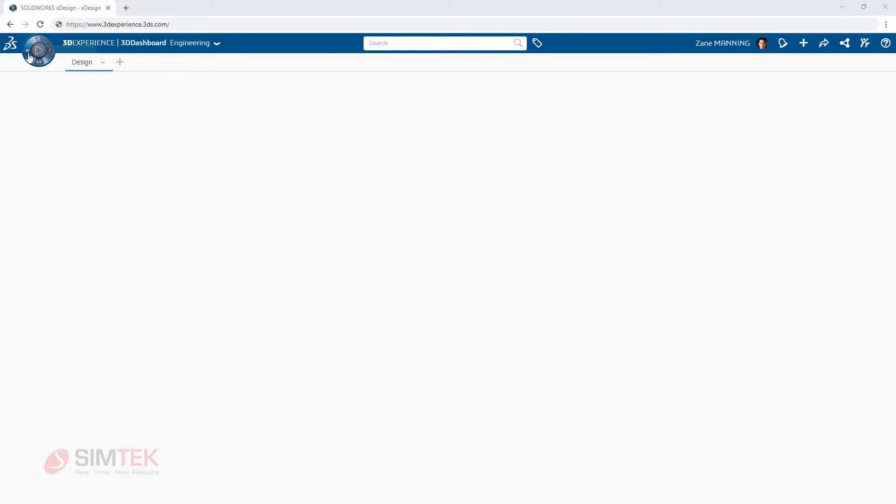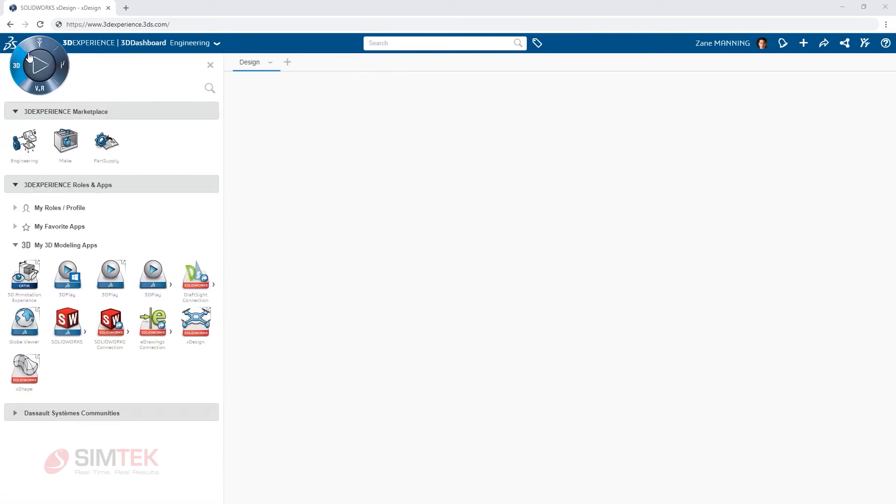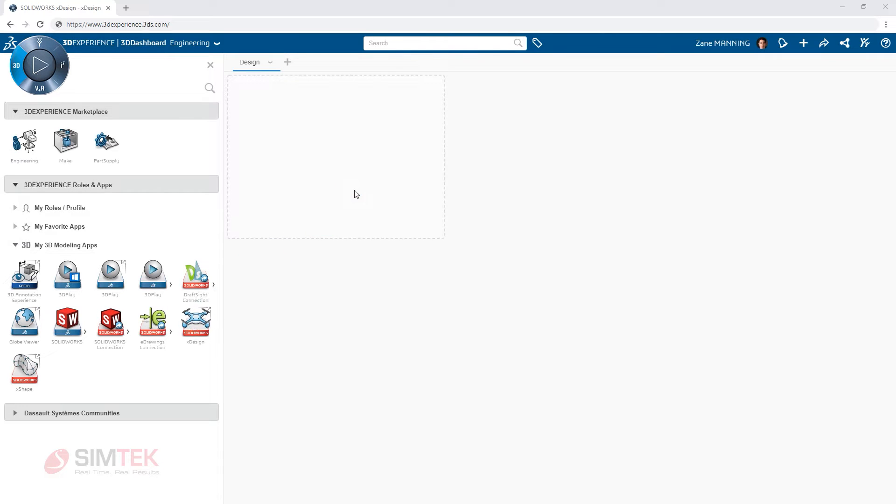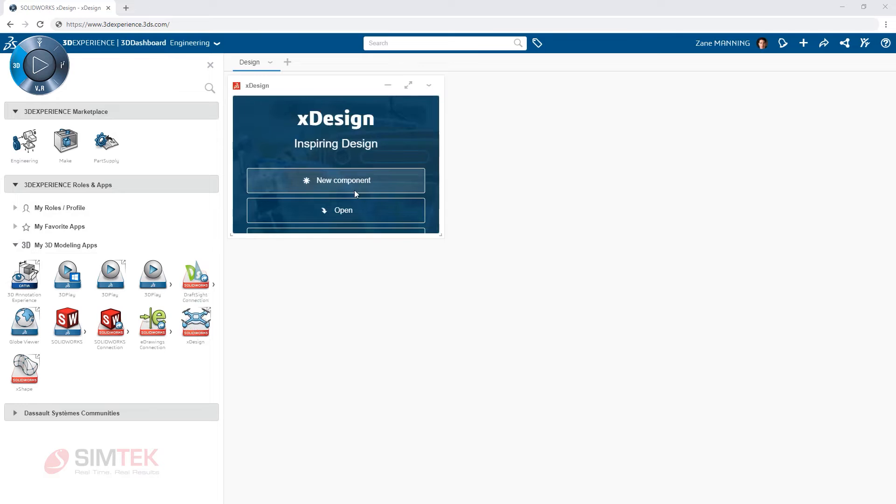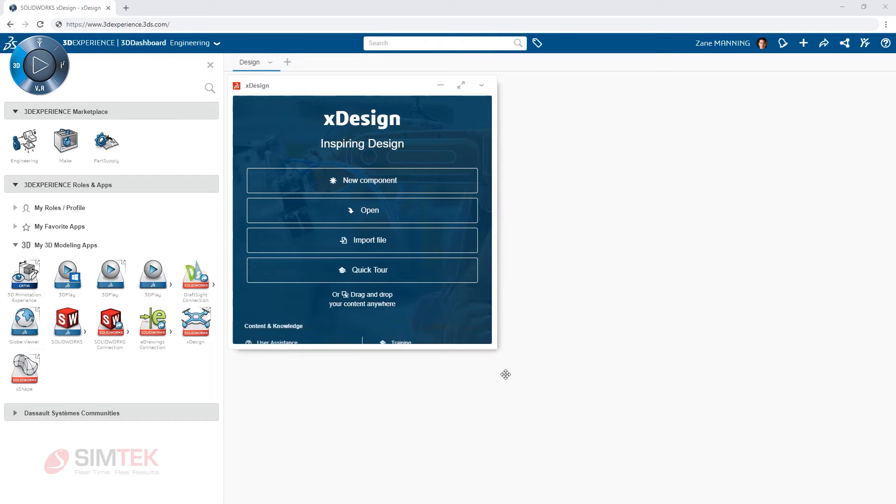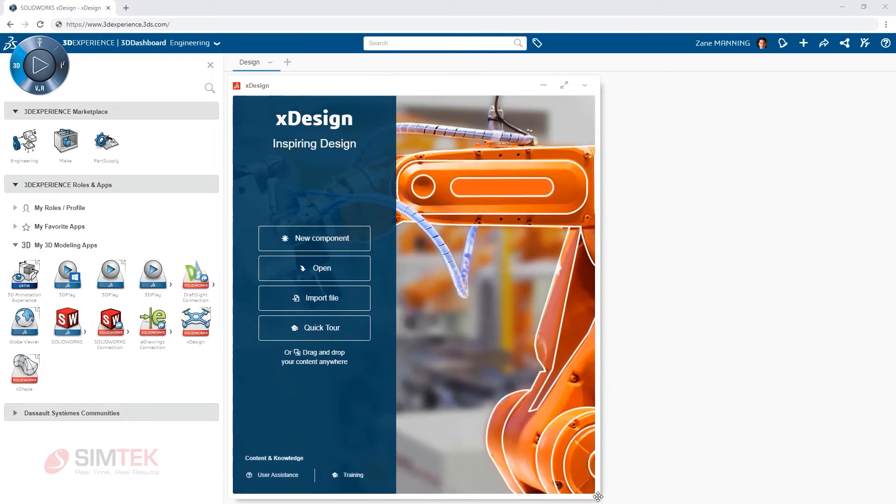Simply find an app to add to your dashboard from the compass in the upper left-hand corner. For example, XDesign, the rich web-enabled 3D modeling app, can be found in the west quadrant with other 3D modeling tools.